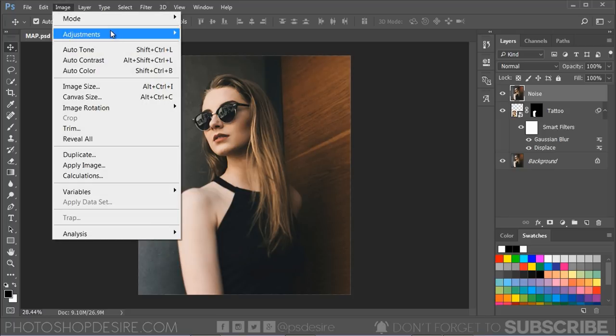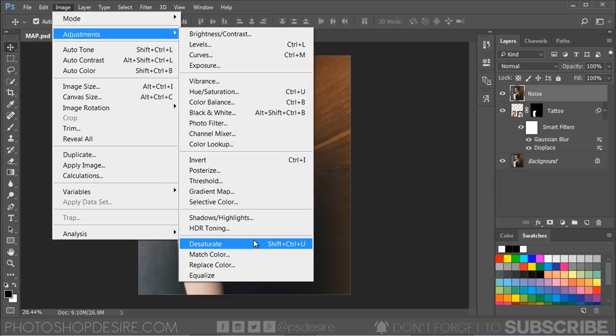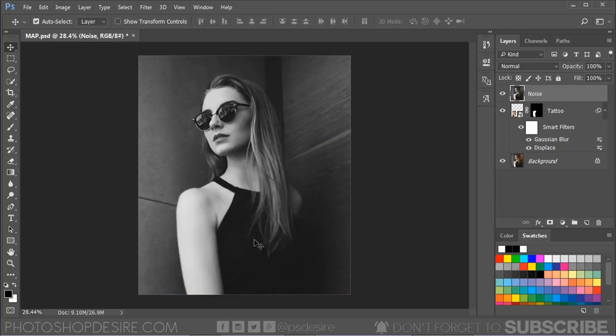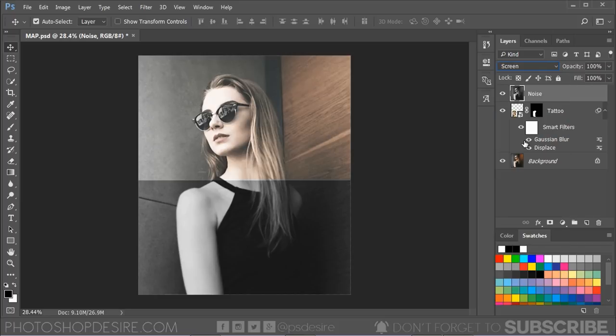Desaturate the layer, Ctrl plus Shift plus U. Change the layer blending to Screen and convert it to a Smart Object.